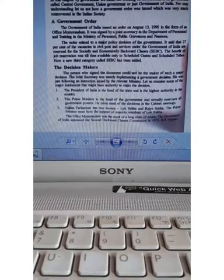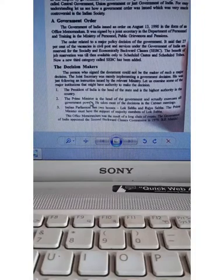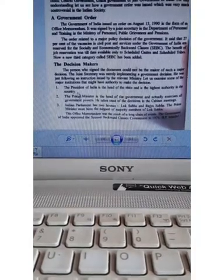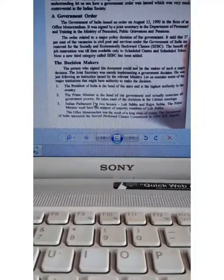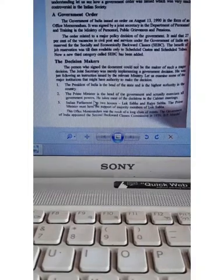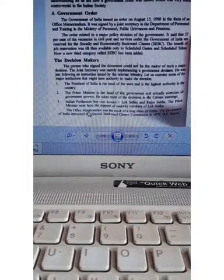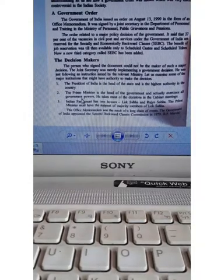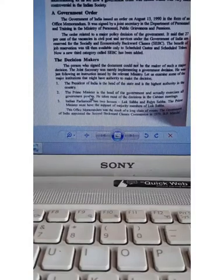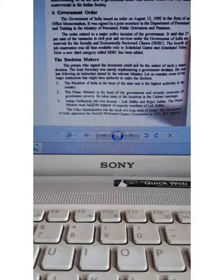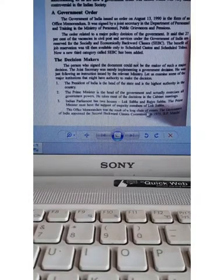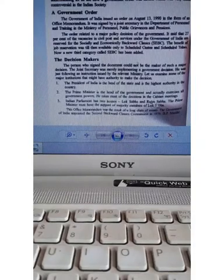The Prime Minister actually exercises all government power because he takes most of the decisions in the cabinet meeting. In the meeting, the decision is made by the Prime Minister. It is a parliamentary democracy in India, and the Prime Minister has the support of a majority in parliament.